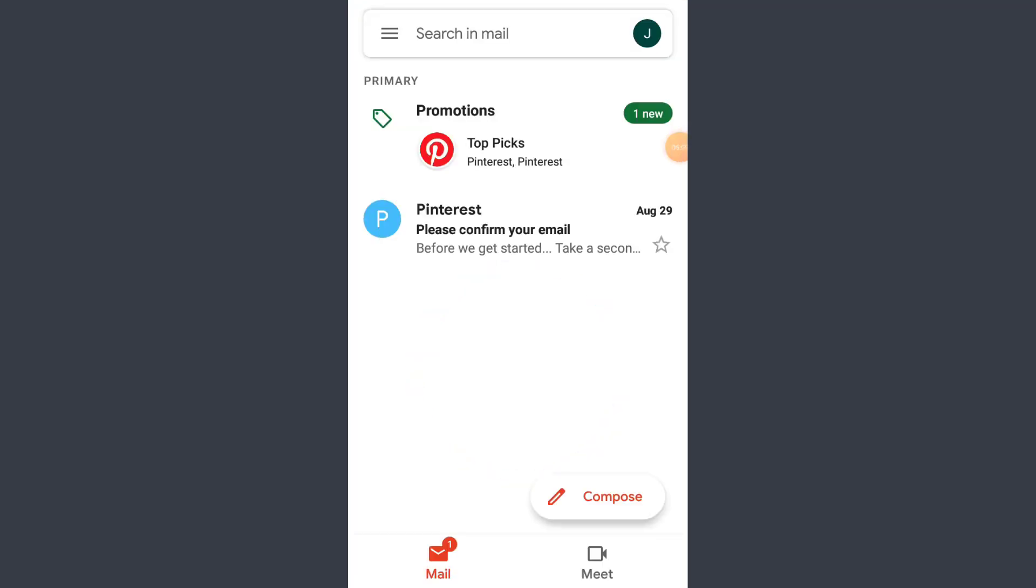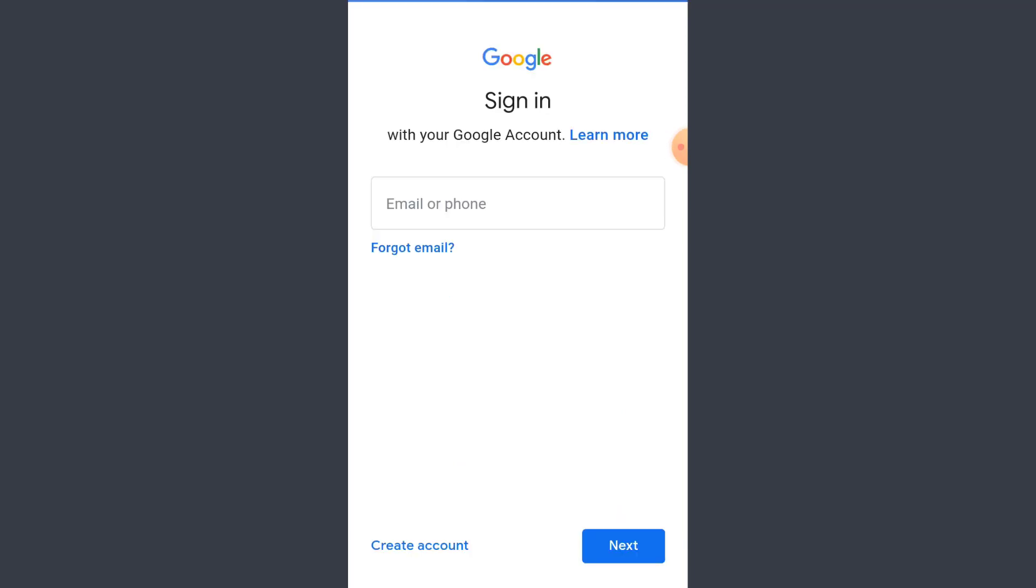So that is how you sign up on Gmail without using your phone number. You are free to come back anytime and add in your phone number because it's very important for privacy purposes. So that is how you basically sign up on Google without having to use your phone number.